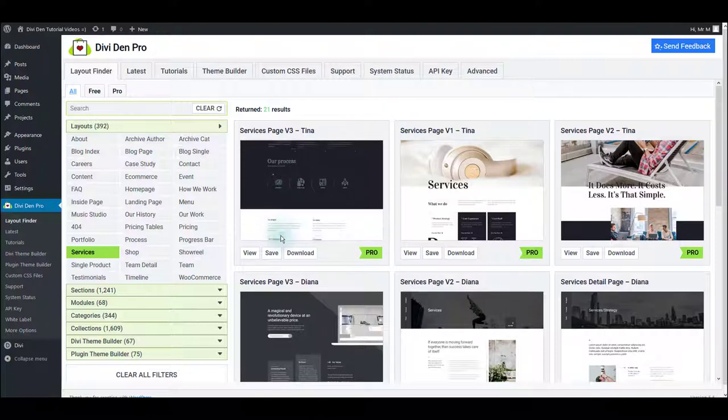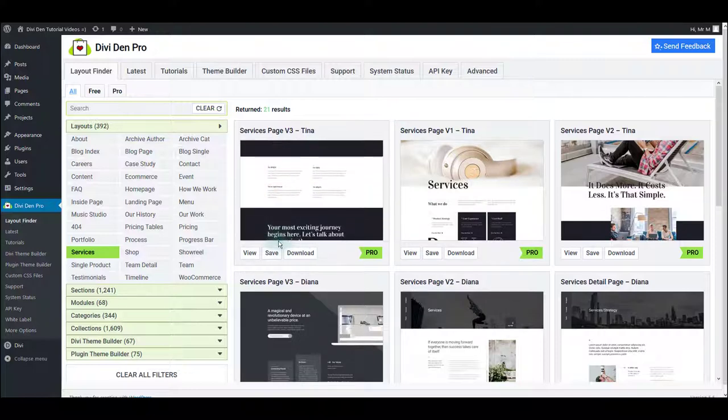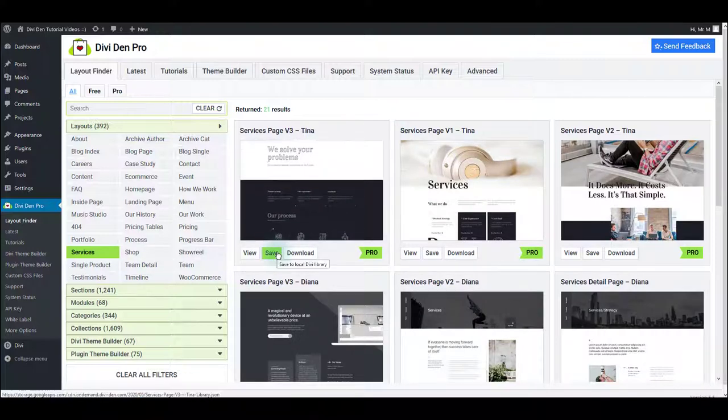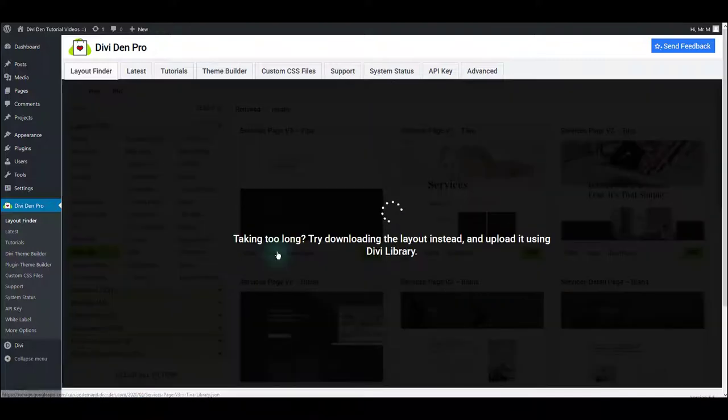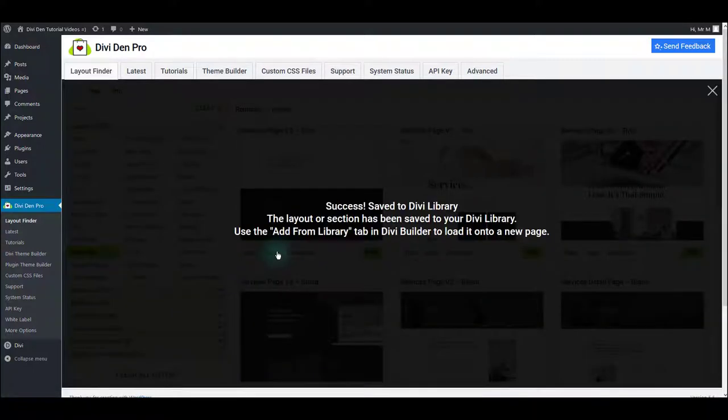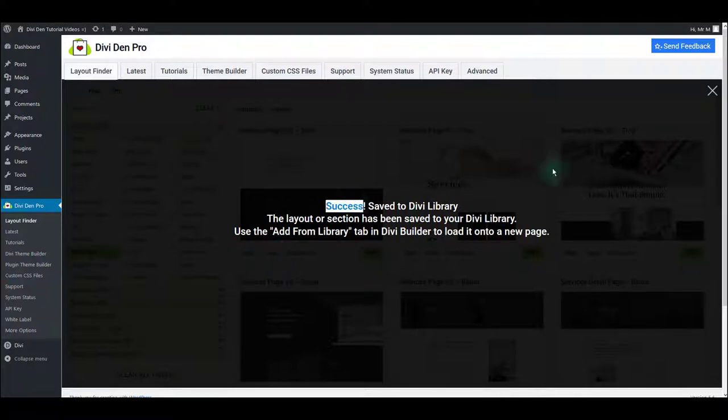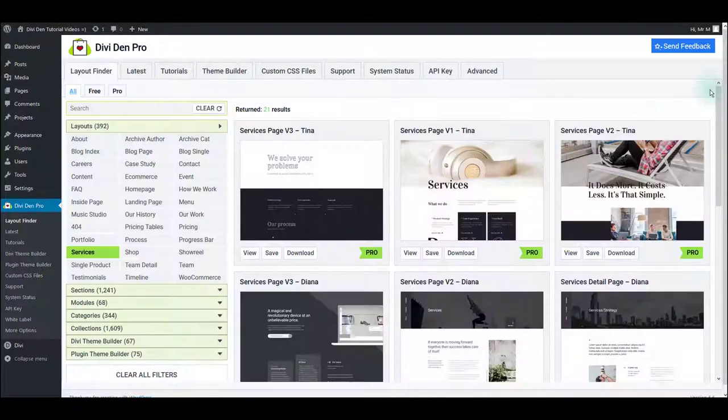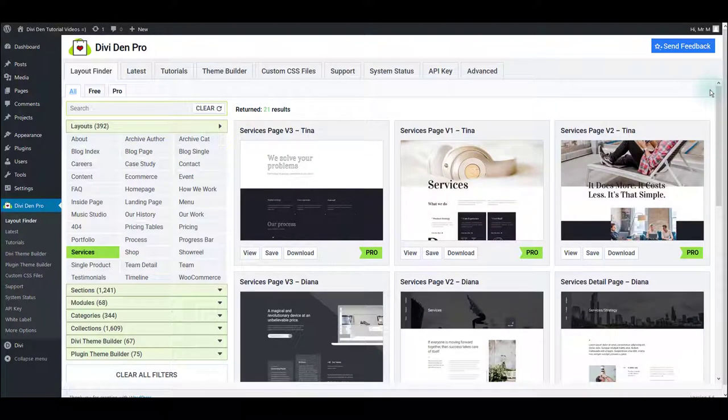Once you have found the layout that you like, just press the save button to save it to your library. You should see the success message that confirms that it has been saved successfully.